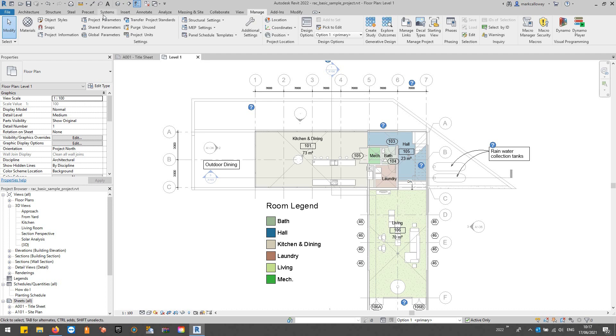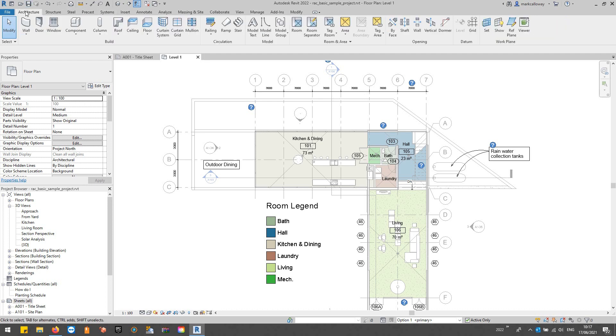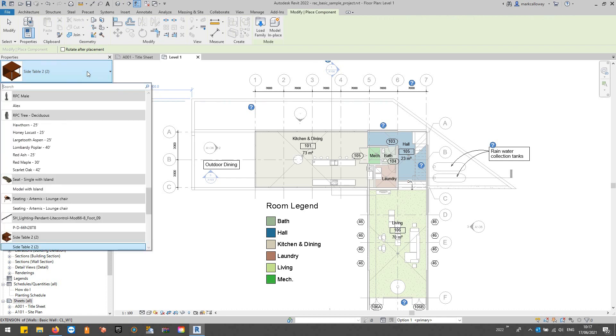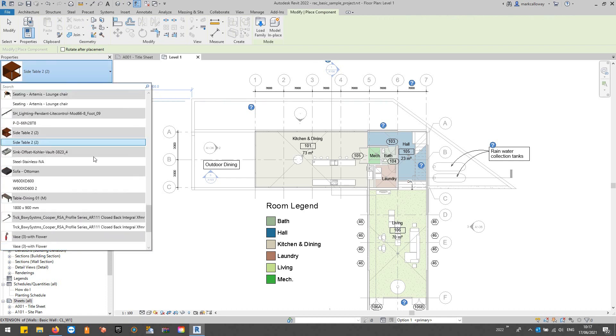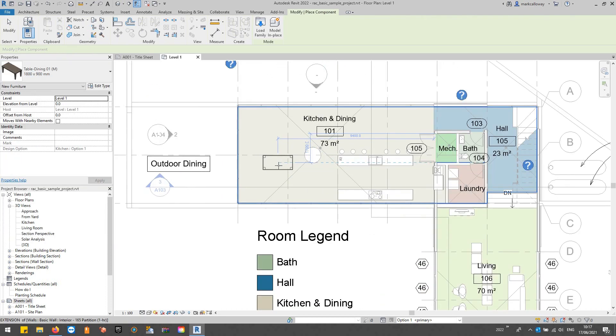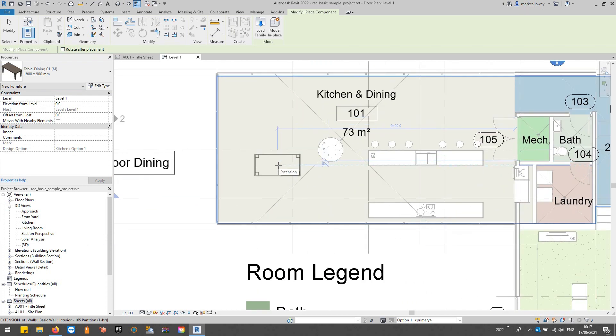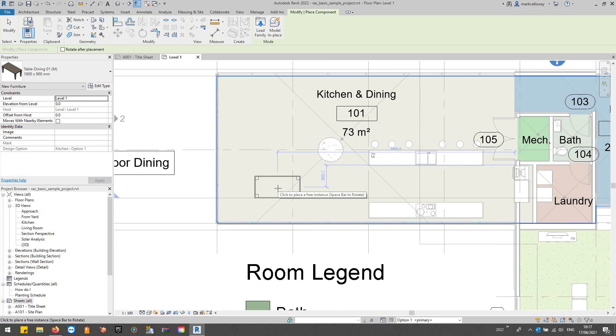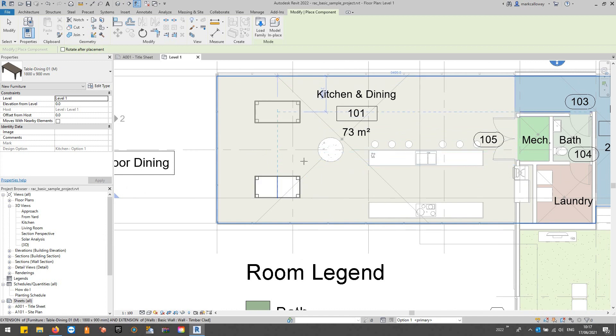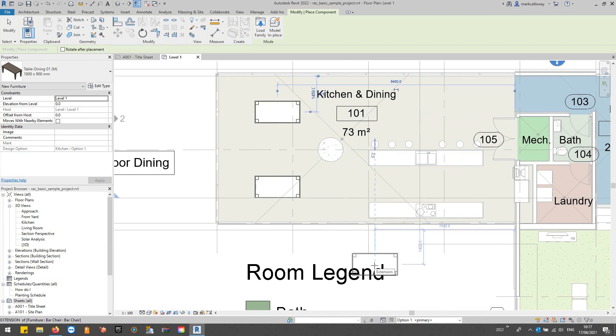If I just go to the architecture tab and to components, we're going to place some dining tables. There we go, table dining. And out of the two possible options for this space, maybe for the first design I'm going to put two tables like so.